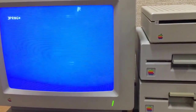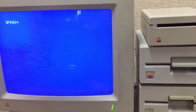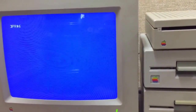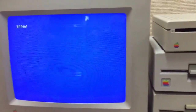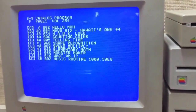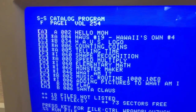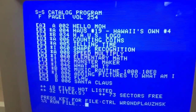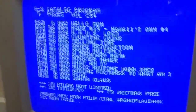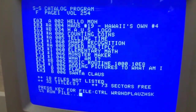Does anyone know what the history is of the SS catalog program for the Apple II? This is a very old piece of software which I've been using for a long, long time. I don't really know where this originally came from, but this is a catalog display program for DOS 3.3 that makes your catalog display look nice and pretty.